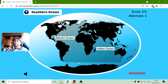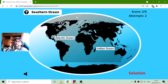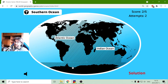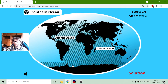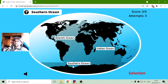The Southern Ocean can be mistaken with the Arctic Ocean. The Southern is in the Southern Hemisphere, so it is here under Antarctica.